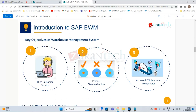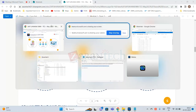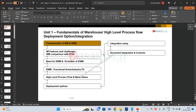Key objectives of any WMS — not just SAP EWM — include on-time consistent delivery, increased efficiency and productivity, and staying competitive. Resources should be effectively utilized, space optimally used, and the warehouse should run efficiently whether in a city or outskirts location.